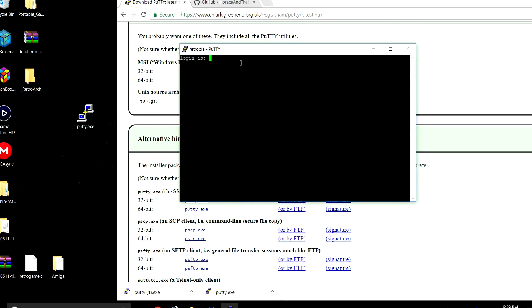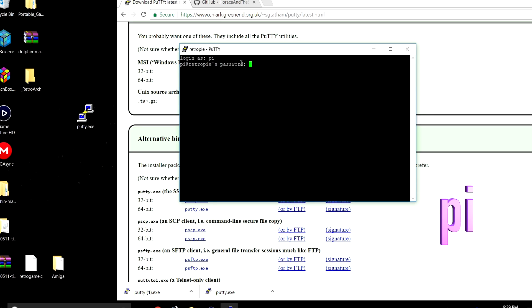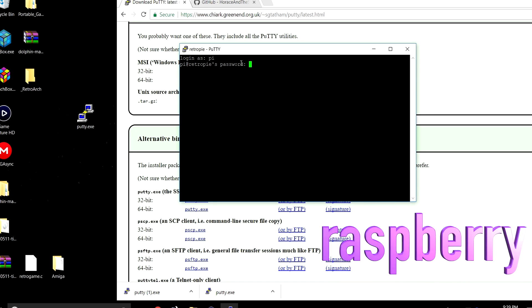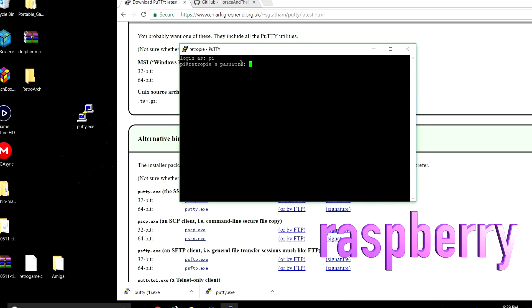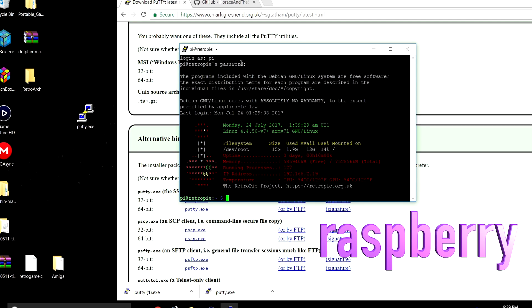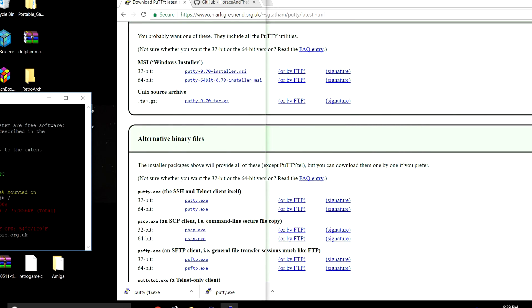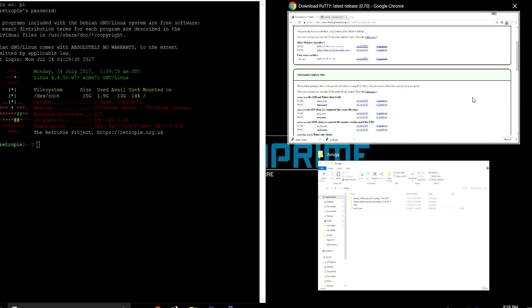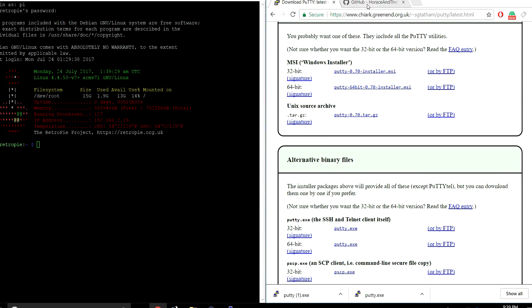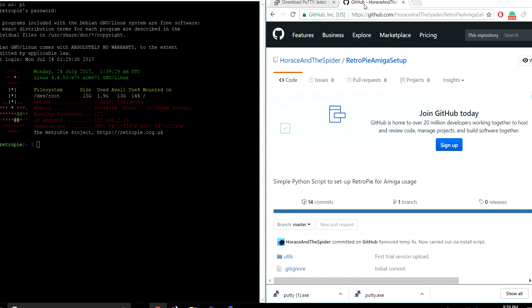From here, we're going to log in as pi. Our password is Raspberry. We are now connected to our Raspberry Pi. We can access the file system from our PC. We're going to snap this over to the left hand side and open up Horus and the Spyder's GitHub page.